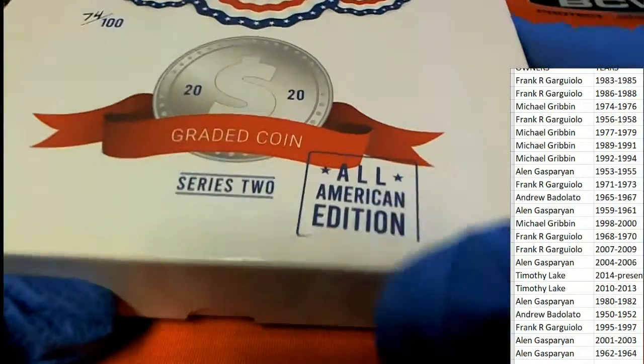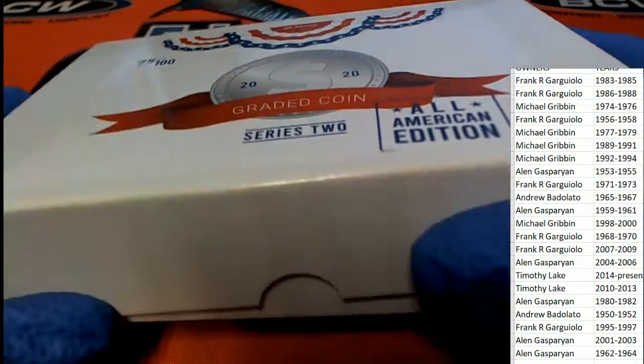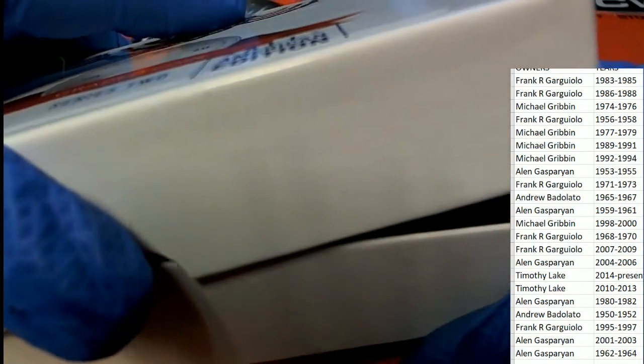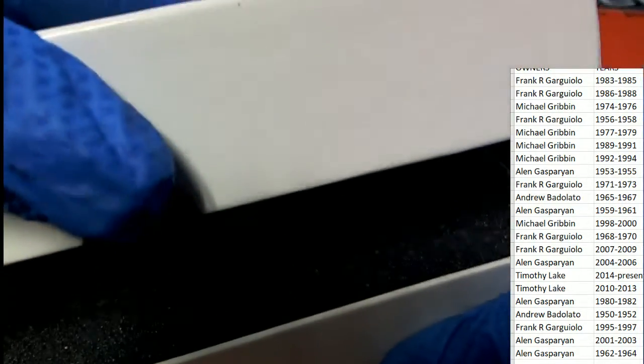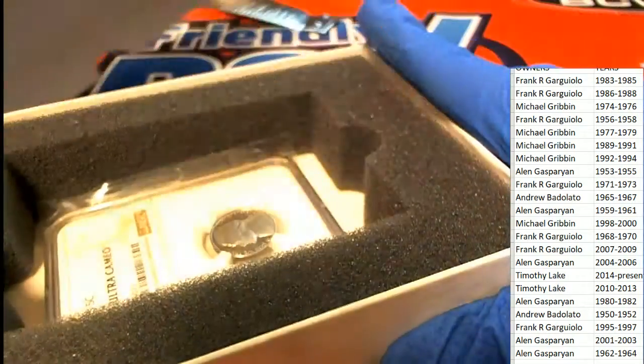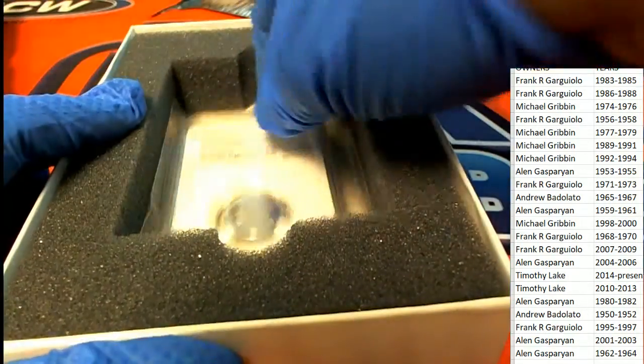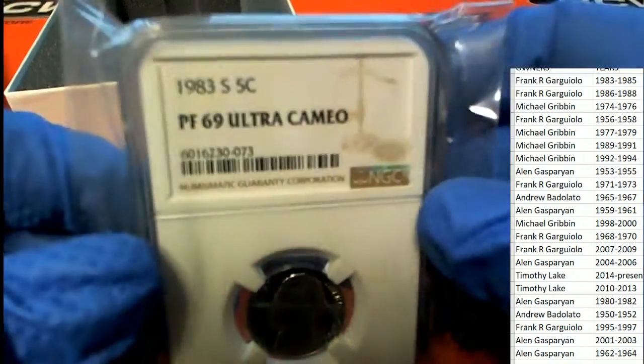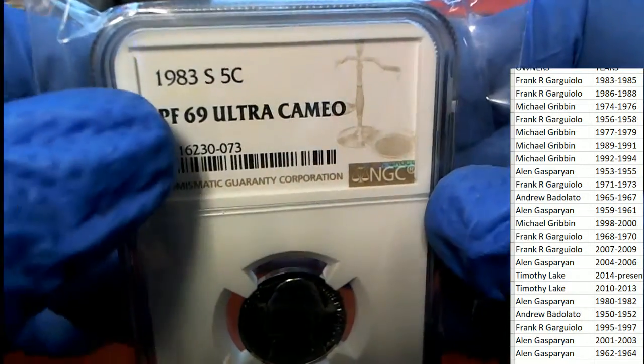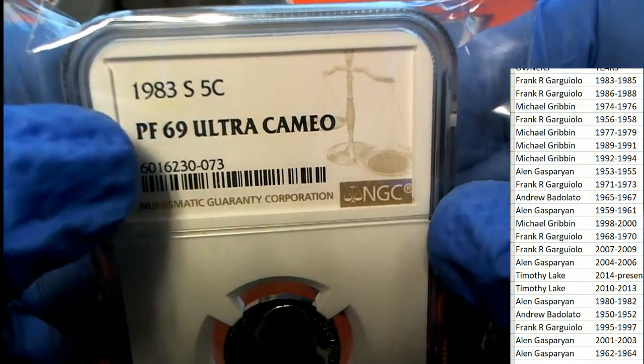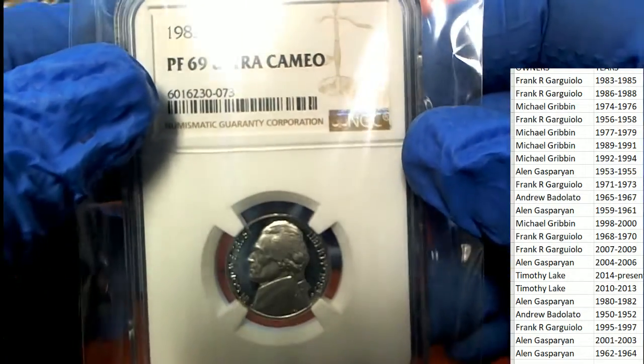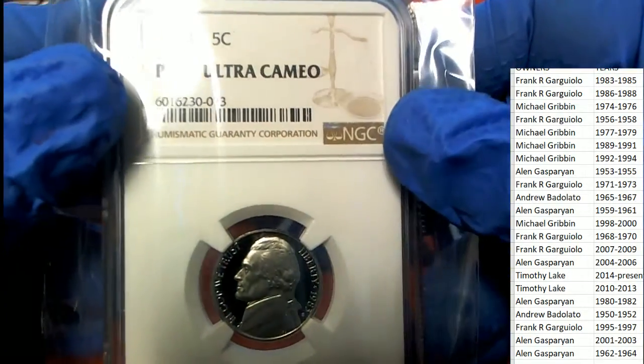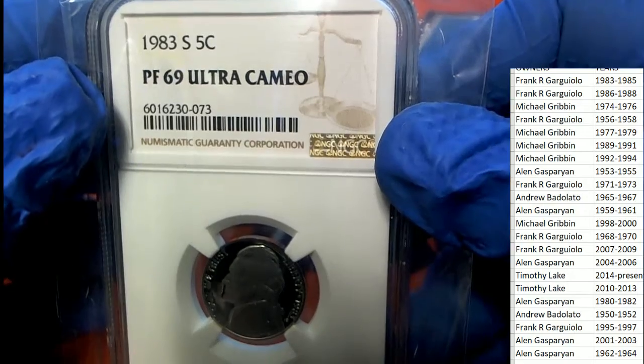All right, it's a graded coin Series 2 Hit Parade graded coin. What's it going to be? 1969... no, I'm sorry, 1983. The grade is a 69. 69 is one off from the highest grade.